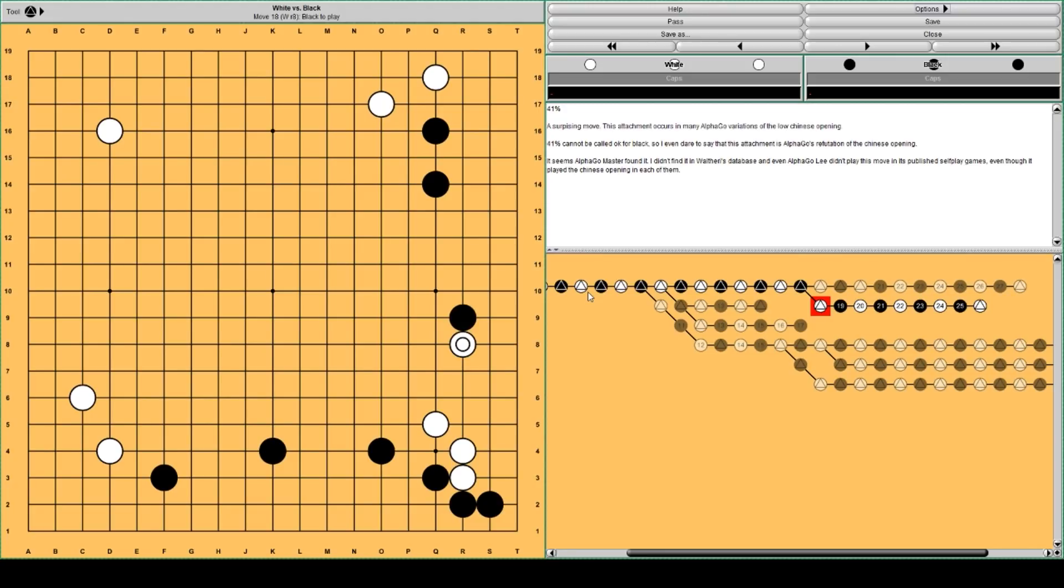But, of course, we know that AlphaGo has this tendency to play attachments to settle his groups. And it thinks in this case, it works for white.